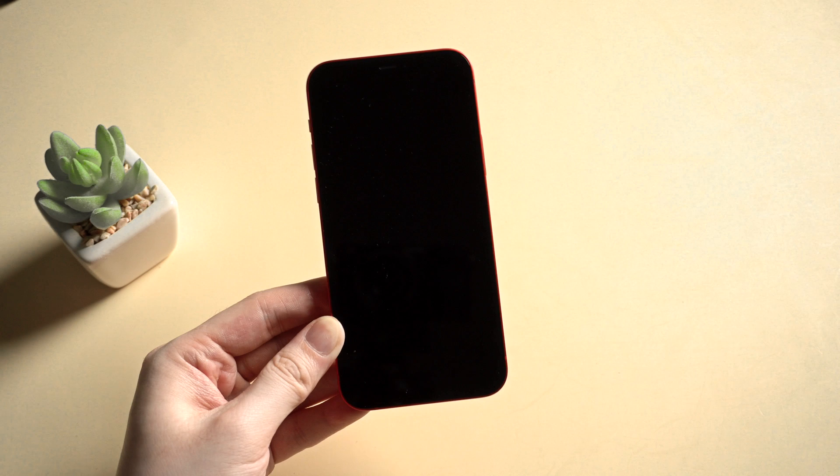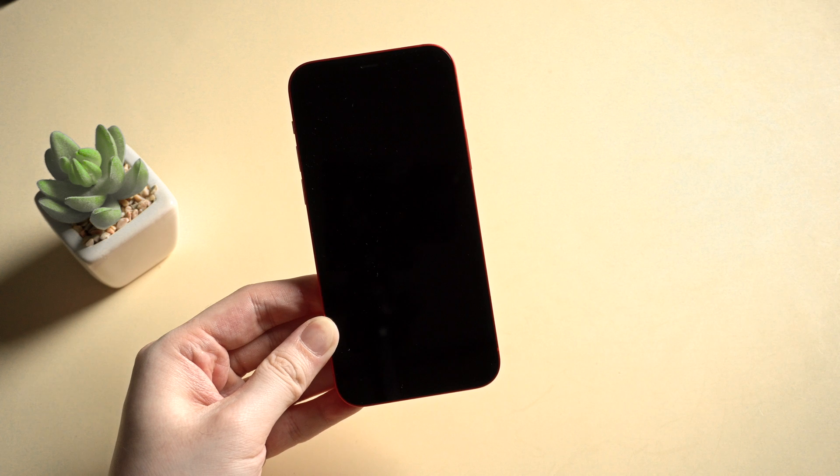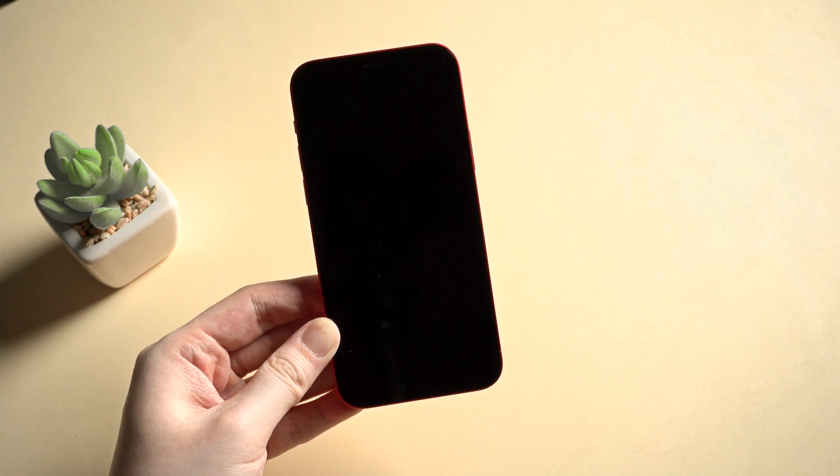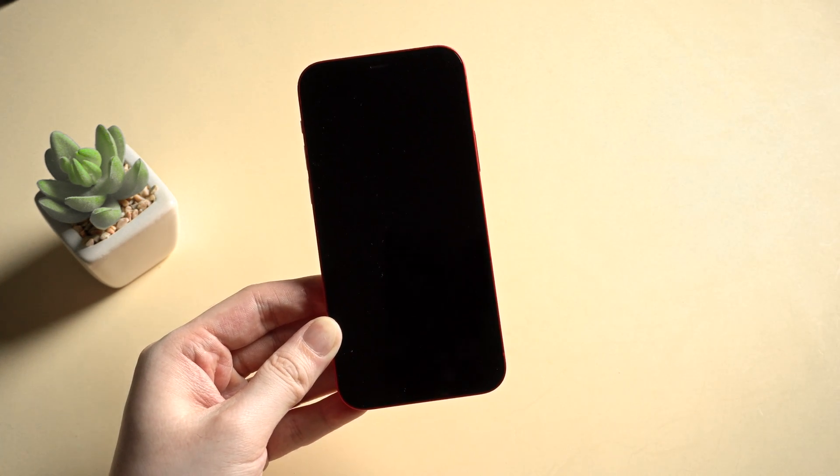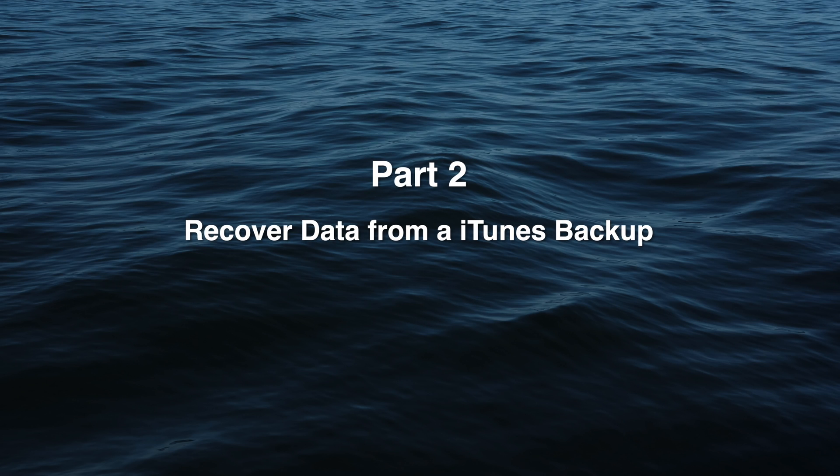You may ask what if my iPhone is dead totally and couldn't turn on. How to retrieve the data even the computer can't access it. No worries. Here I'll introduce a second method. Recover data from your iTunes backup.